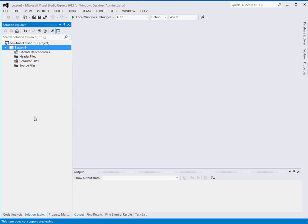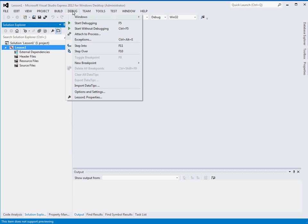And if you don't see this over here on the left, just click the Solution Explorer. And it might even be on the right side. Depends on what settings.